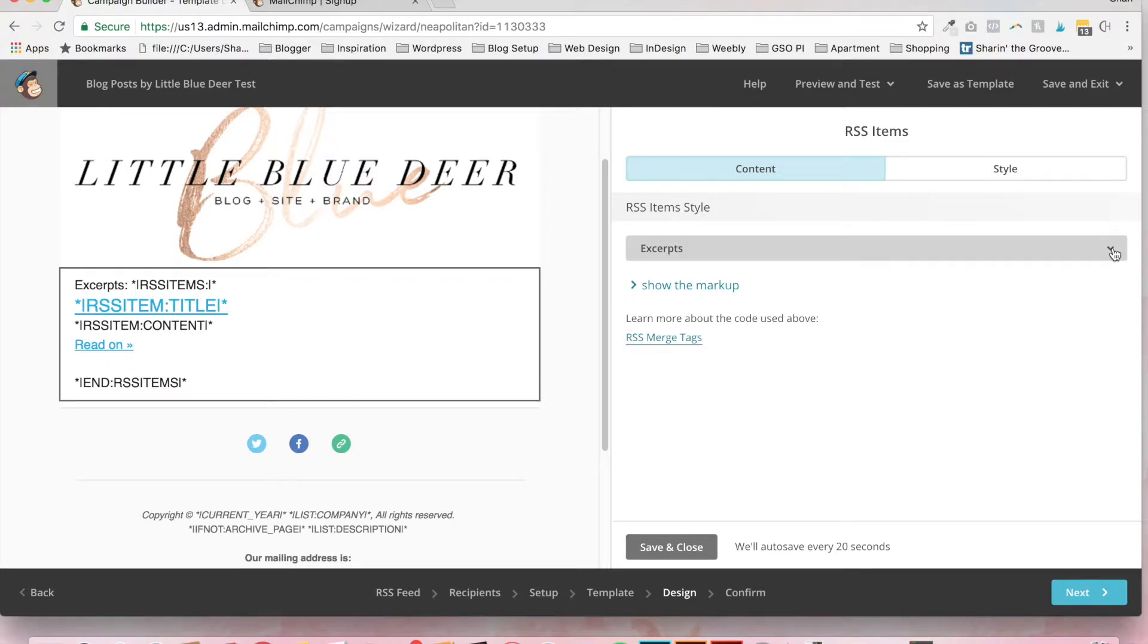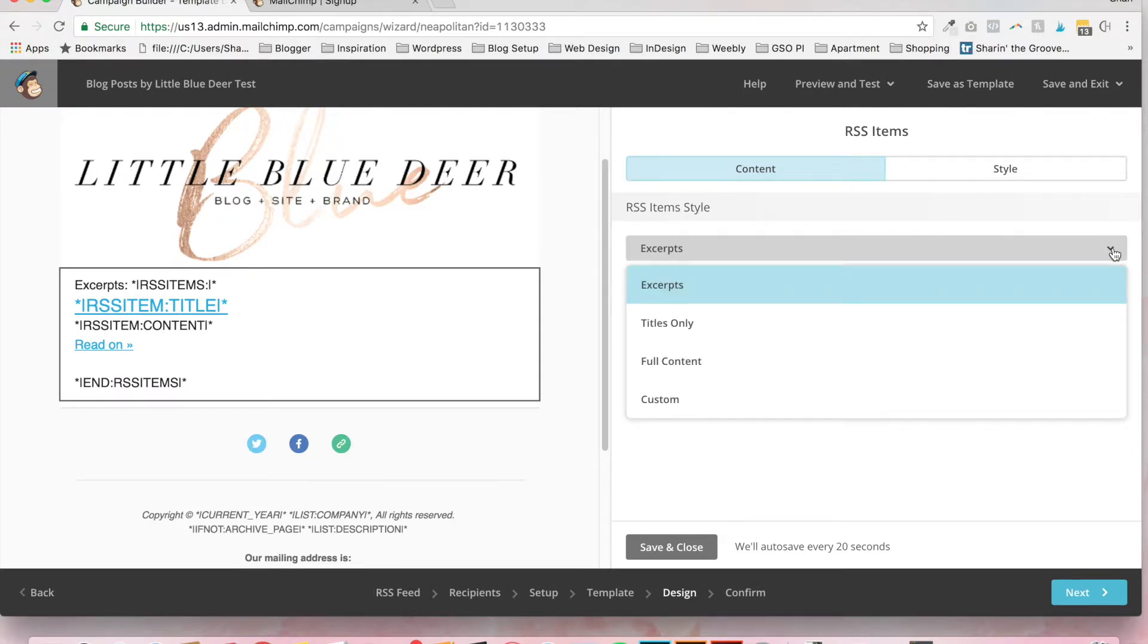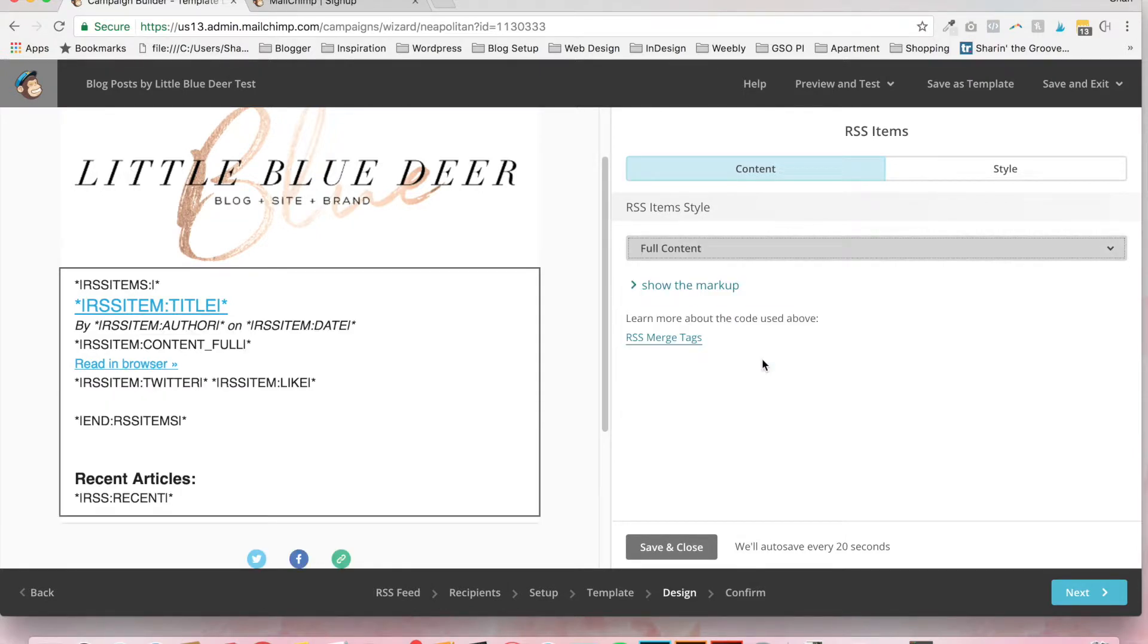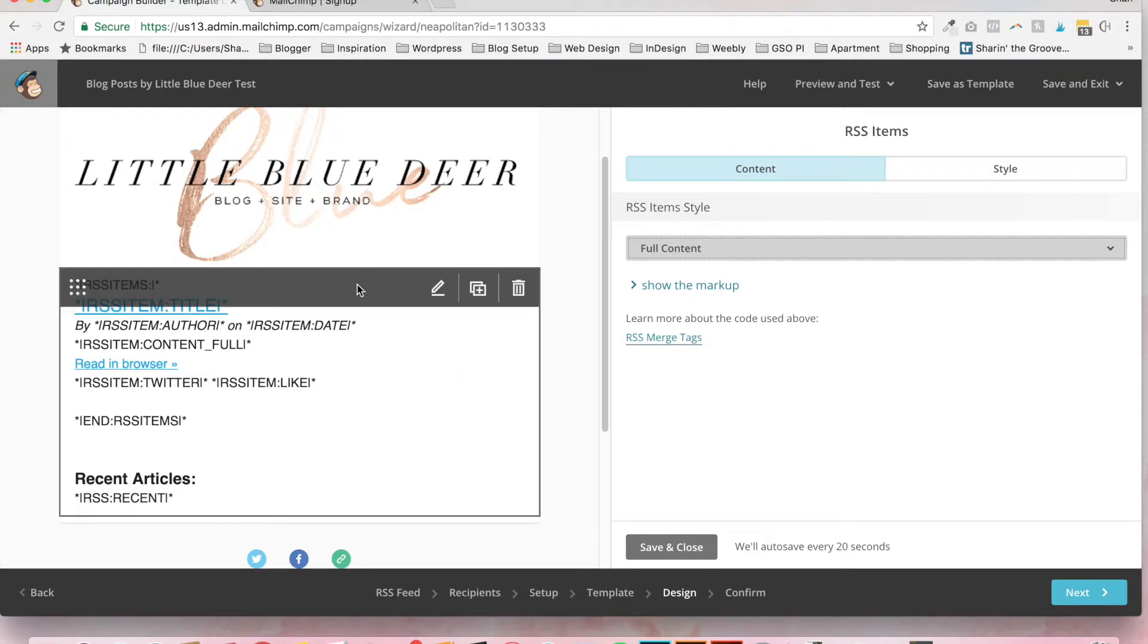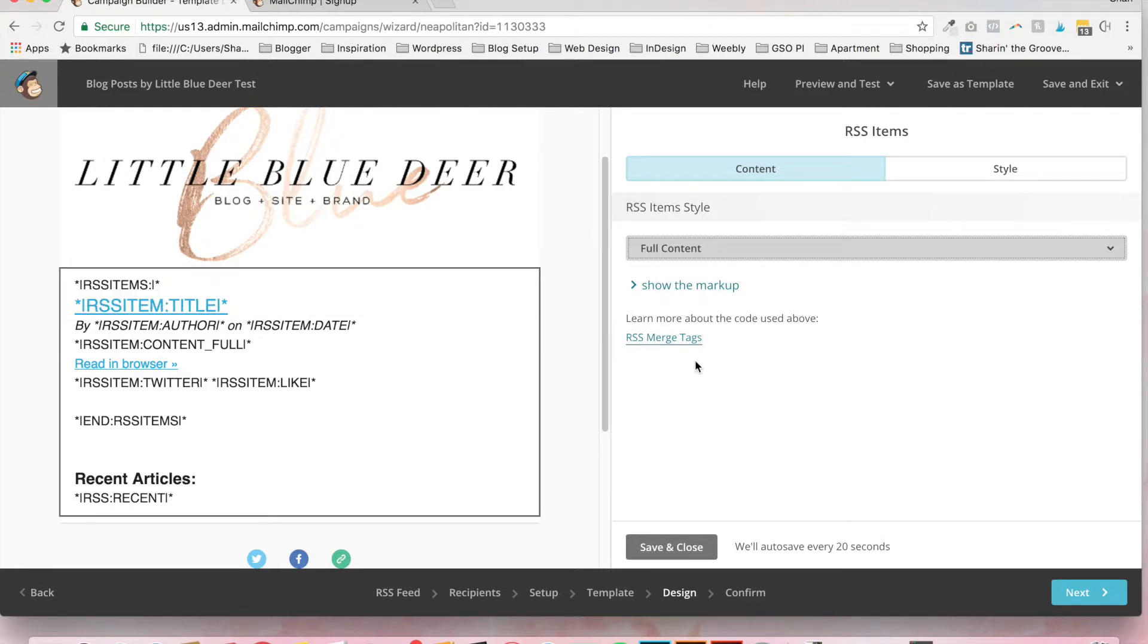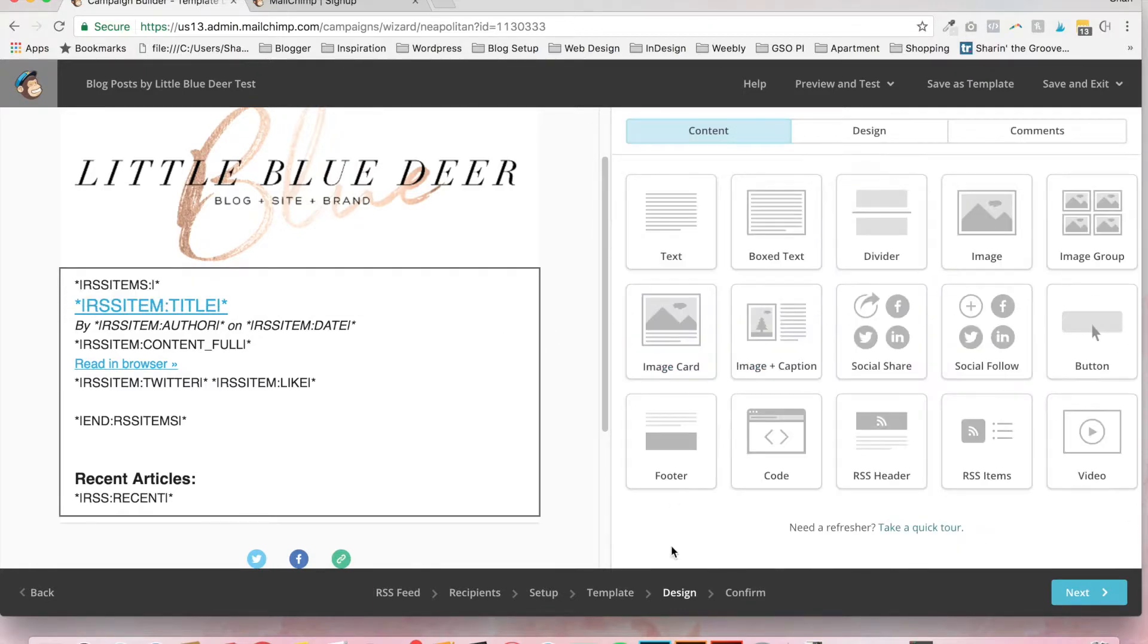shows up in the body of the email. Is click on the arrow next to excerpts to expand. And you're going to choose full content. This is going to show your blog post title, every photo that's in your blog post, and all of the text. And just click save and close.